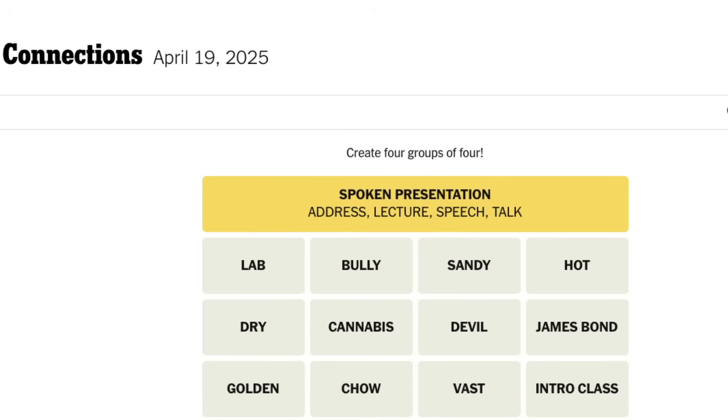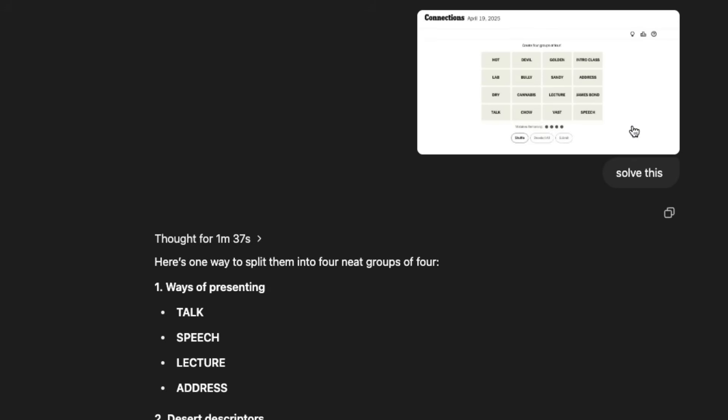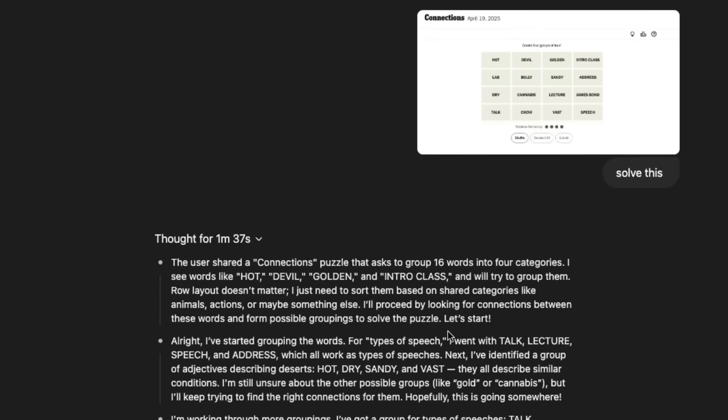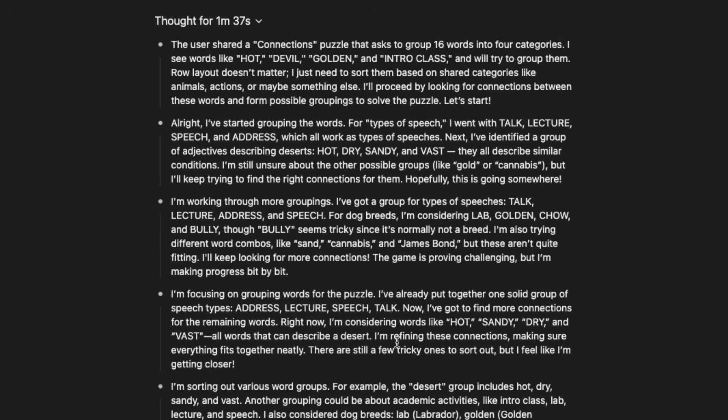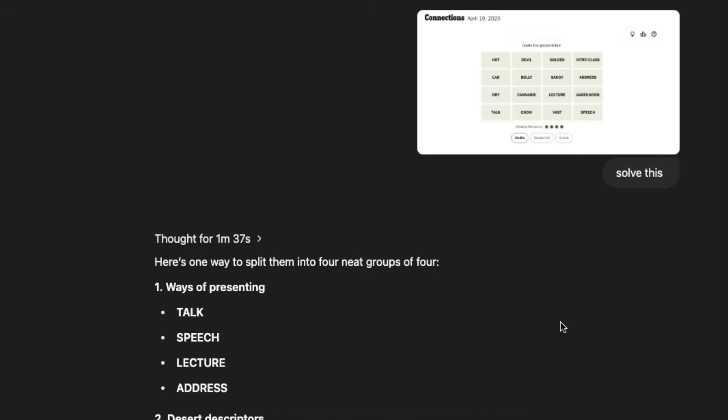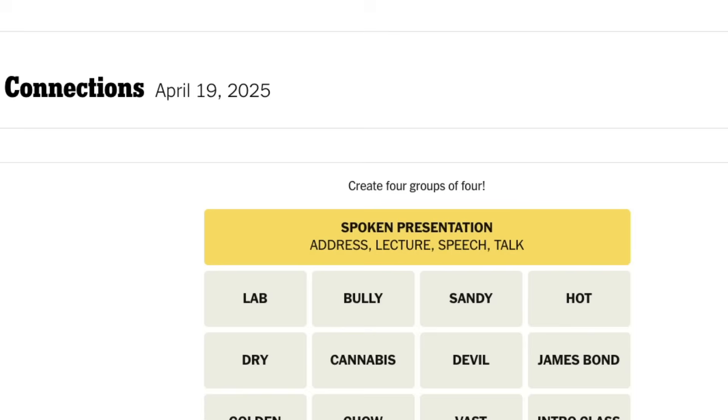This time with a screenshot from a very popular New York Times games. This is called Connections. Basically, you have to make connections between all these words. I said, solve this. That's the only prompt I gave, nothing more than that. And you can see it thought for one minute, 37 seconds. It went through a lot of different combination and then finally gave me the answer. So I've already added this one, talk, speech, lecture and address.